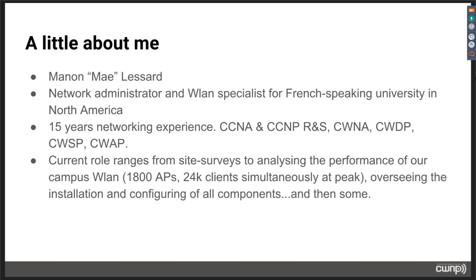Going back to my current role, I do it all. I can do site surveys one day, then analyze the performance of our campus wireless LAN — we have 1,800 APs, and at peak we see about 24,000 clients. We install and configure everything in-house, manage the cabling, and see a variety of tasks every day. This presentation is a 360-degree view of my day-to-day metrics that matter.